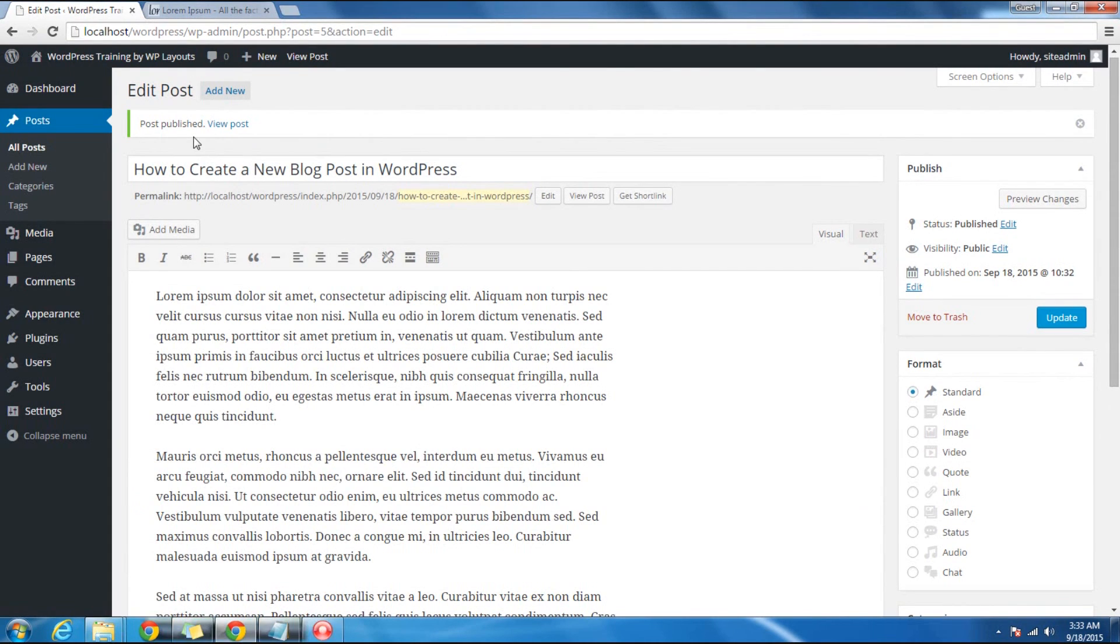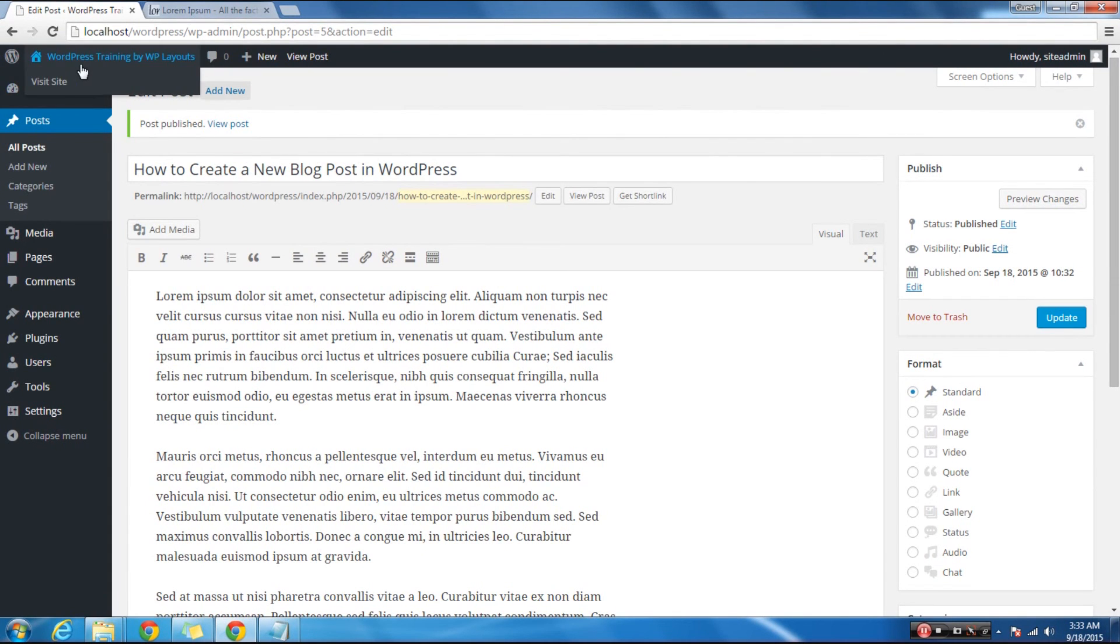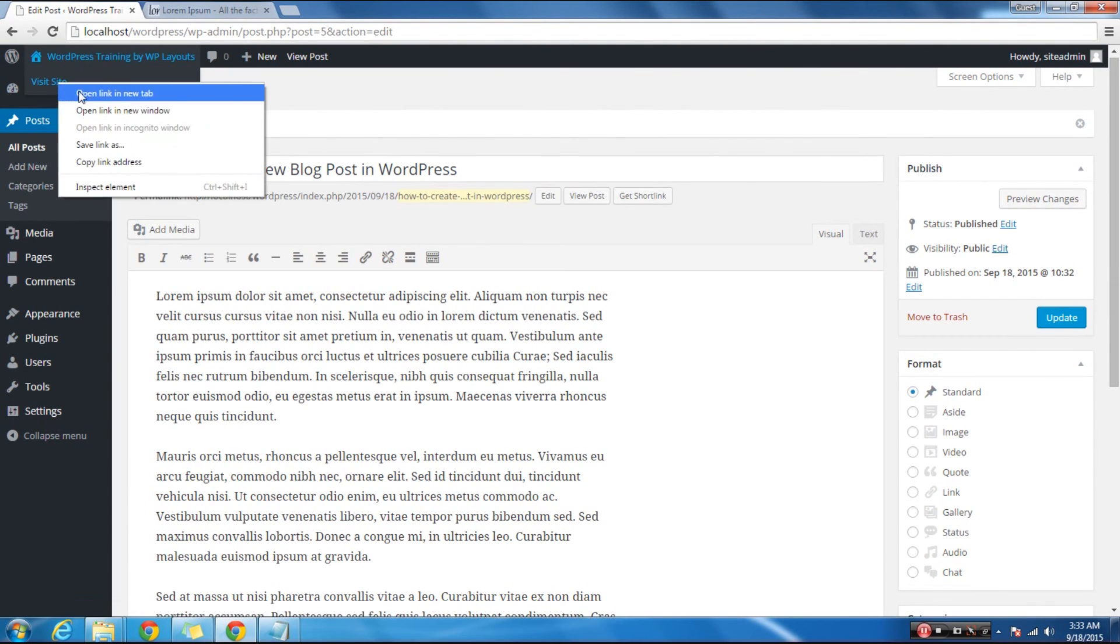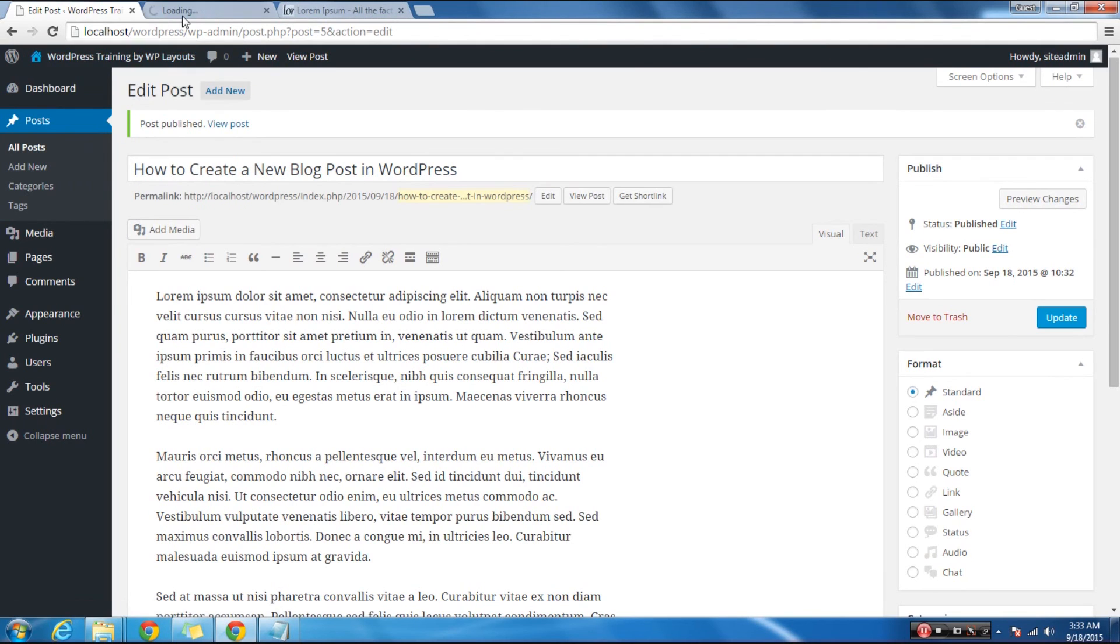That's it. You can now go to the front page of your site to check out the newly created blog post.